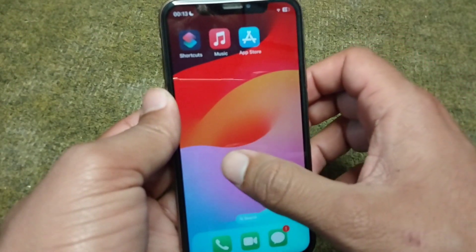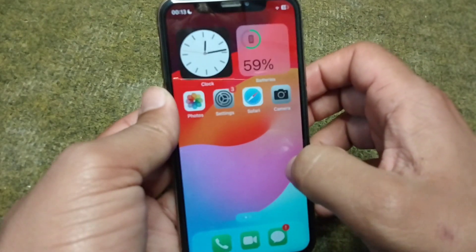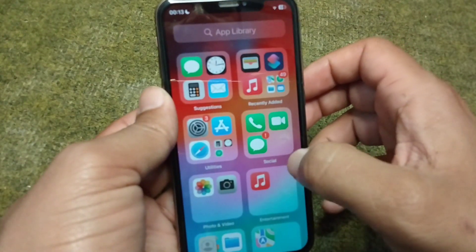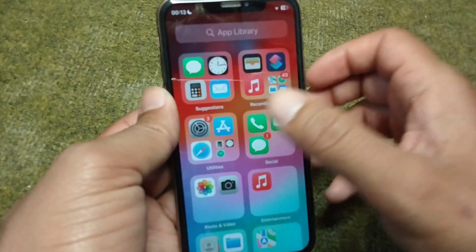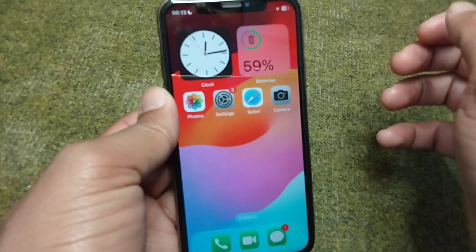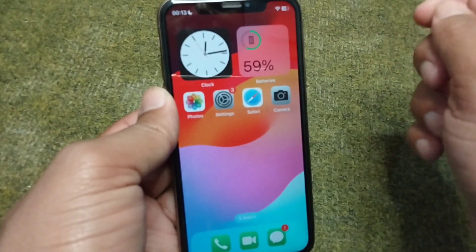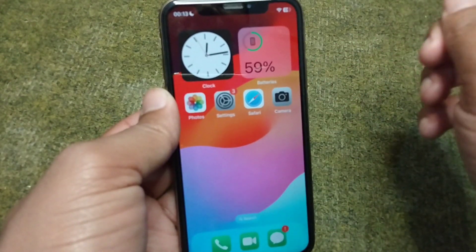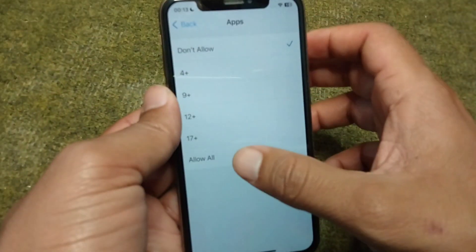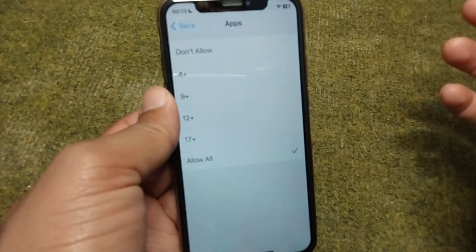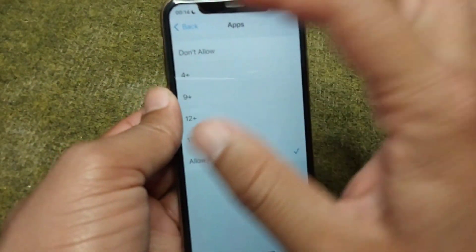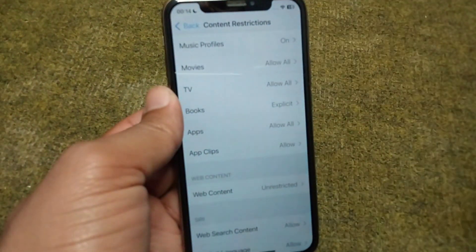As you can see, all the apps have been hidden from the home screen and the library. That's it for today's video — hope this helps. Please like and subscribe to my YouTube channel. Thank you.